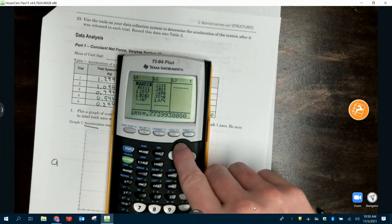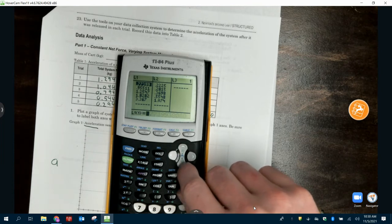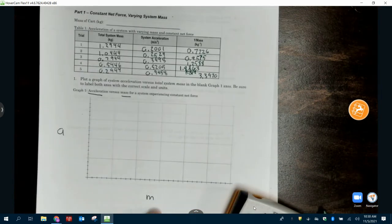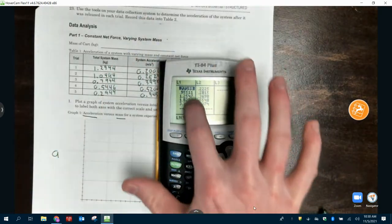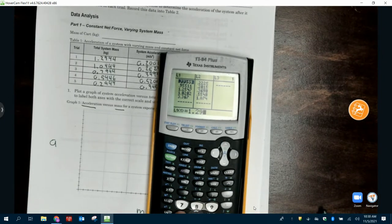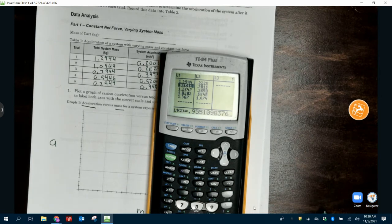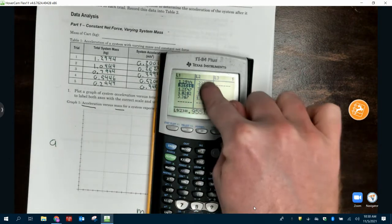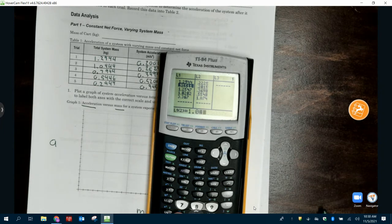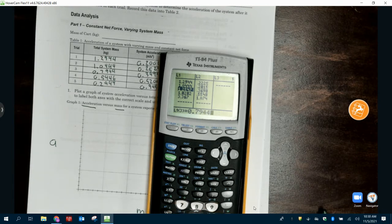L1 needs to be X and L2 needs to be Y. Here you're going to enter in your data. Your X is the mass, so we want to put our masses in L1. I got 1.2944 — if you were absent, these are the numbers you're using; otherwise use your group's data. L2 is the Y, which needs to be your accelerations — plug those all in. For example: 1.0444. If you were absent, the absent data is 0.5.